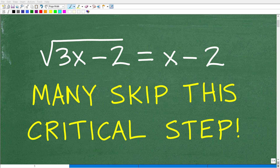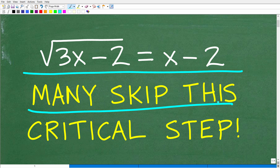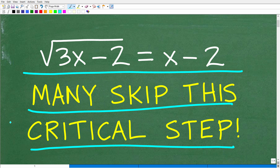When it comes to solving an algebra equation like this, many people skip this critical step. Matter of fact, if you don't take this step, you really don't know if you have the right answer. So let's go ahead and see if you can do this problem.